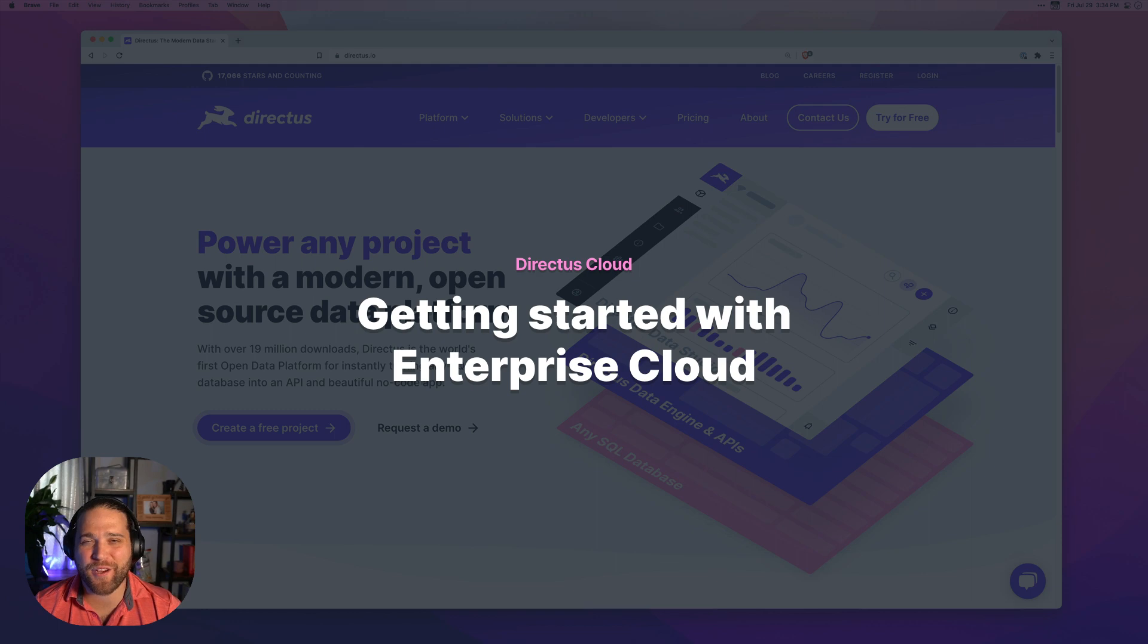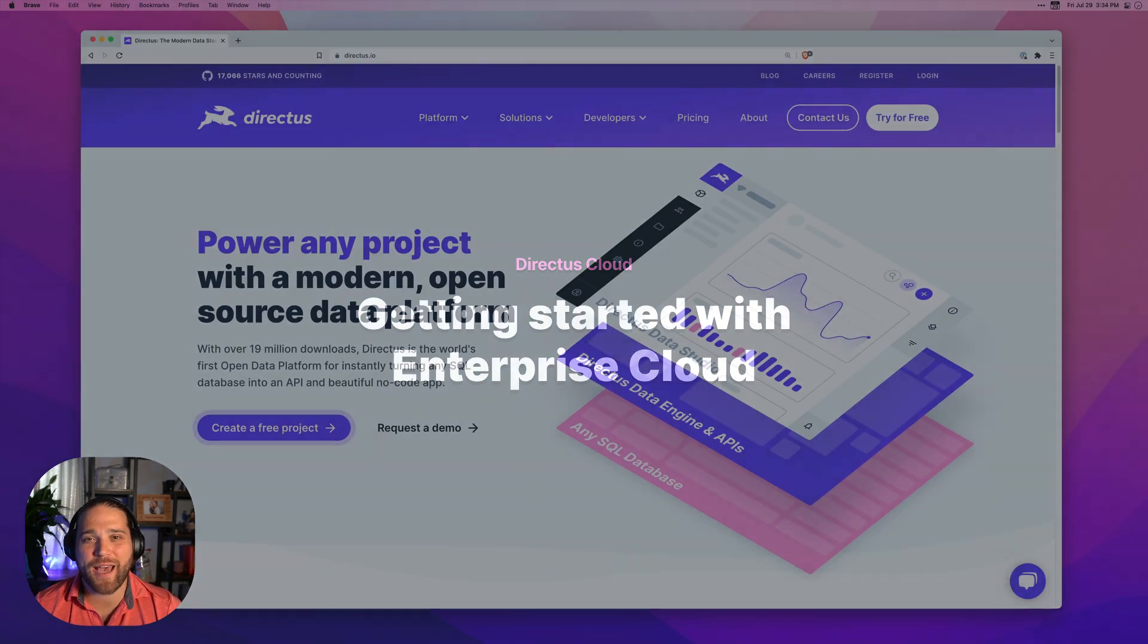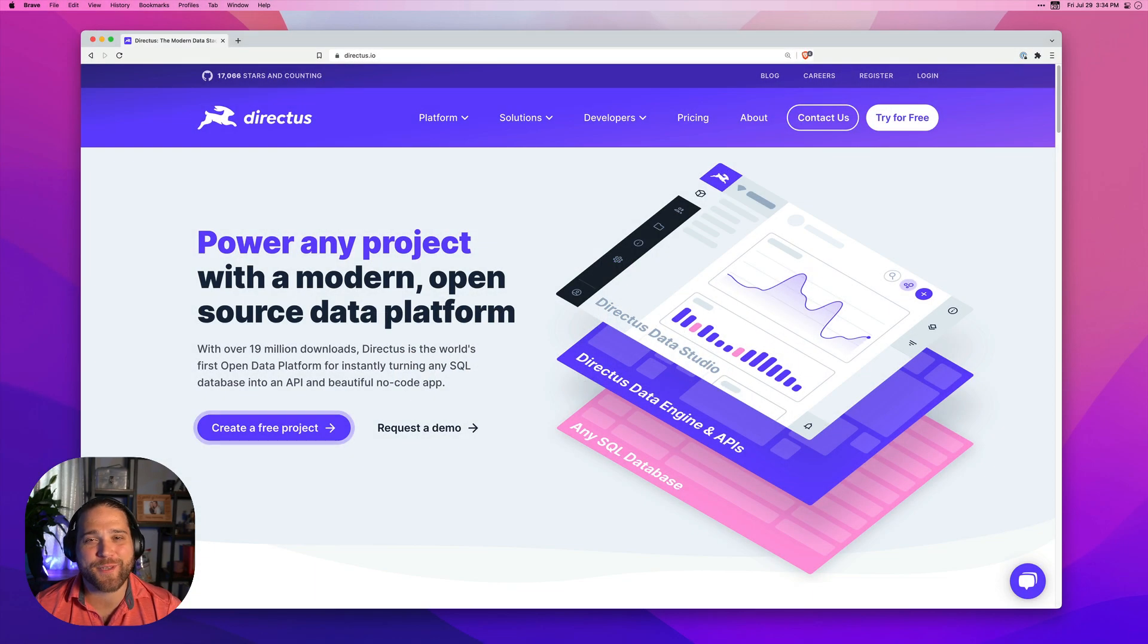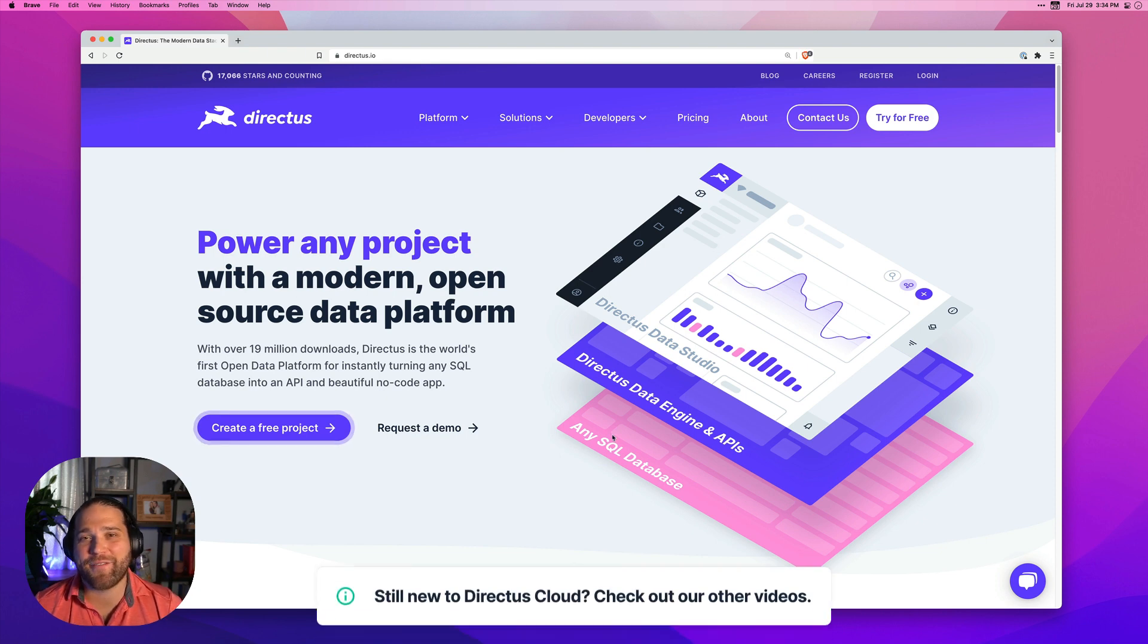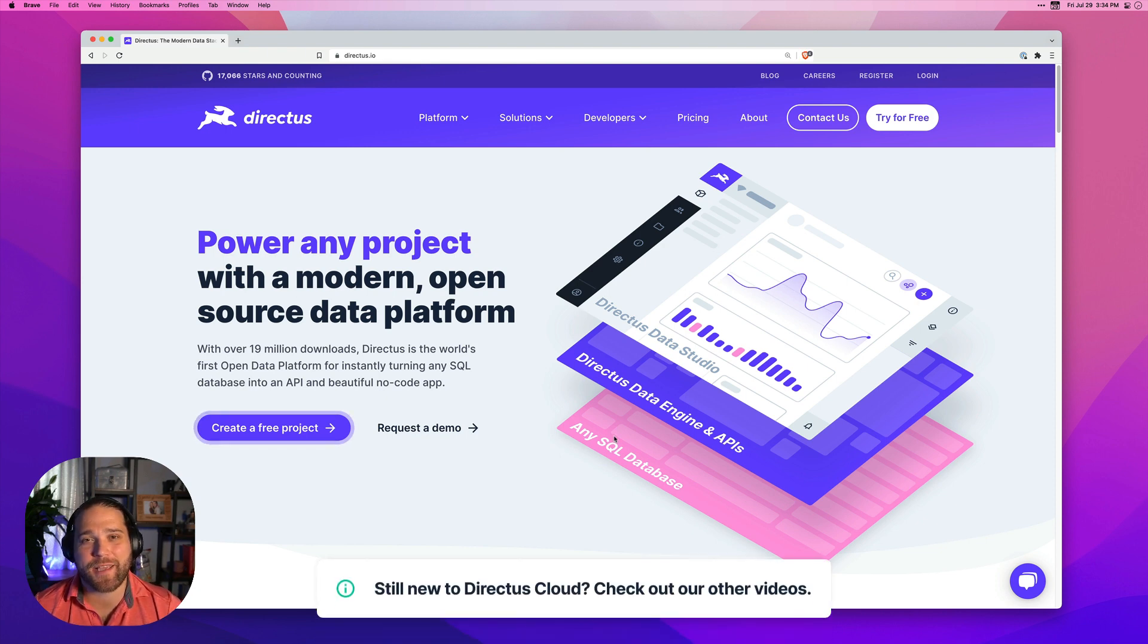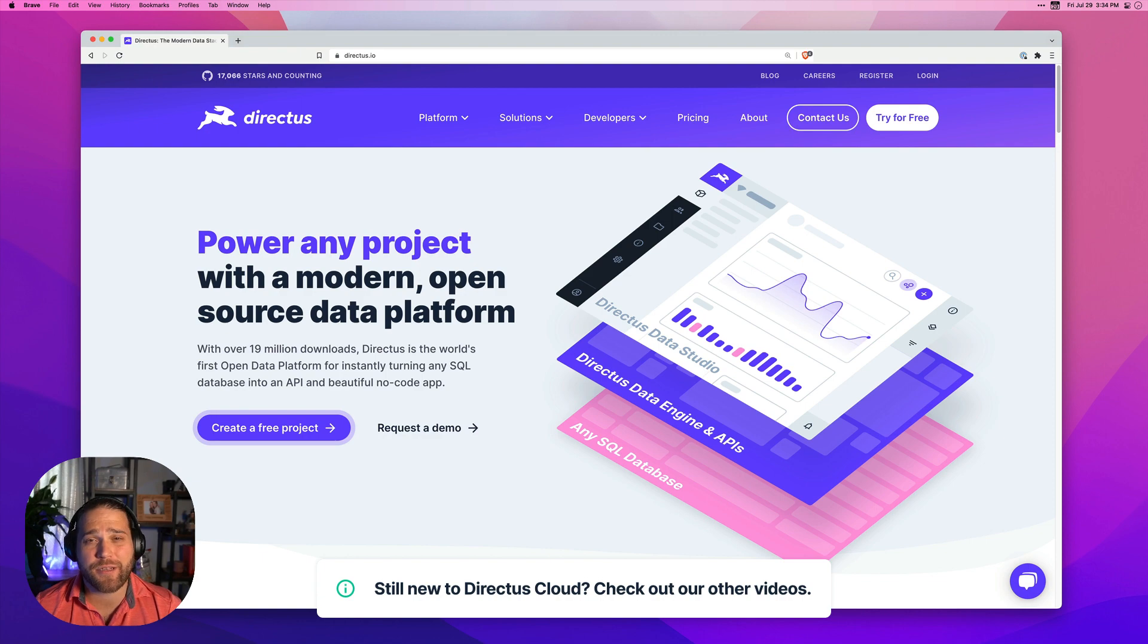Hi, Brian here for Directus and in this video we'll show you how to get started with Directus Enterprise Cloud. If you don't already have a Directus Cloud account, I'd recommend getting started with our other videos on Community Cloud and Standard Cloud first.